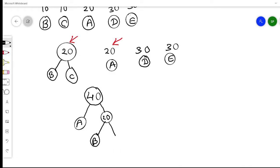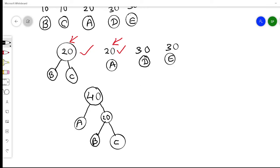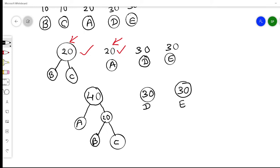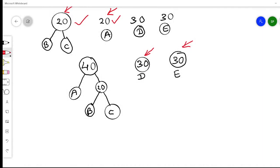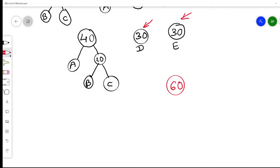After removing the merged nodes, the remaining values are D(30) and E(30). These are the next two minimum values, so we combine them: 30 + 30 = 60. The new node has frequency 60, with D as the left child and E as the right child.